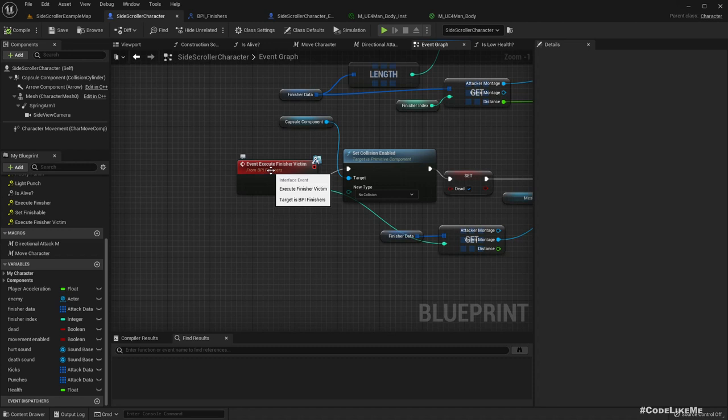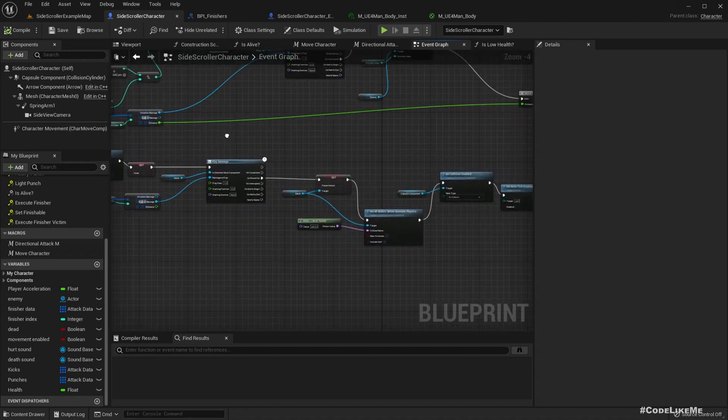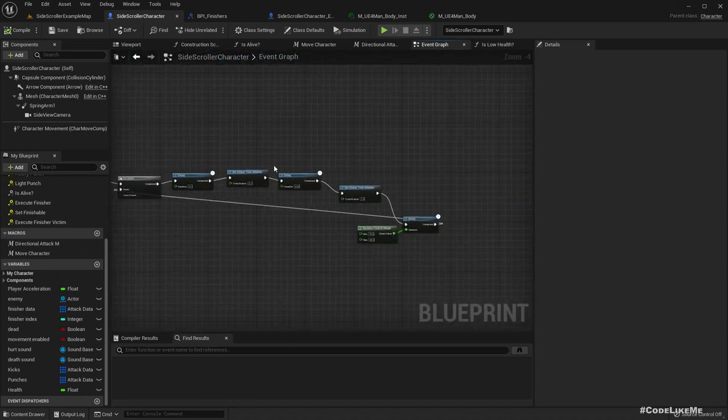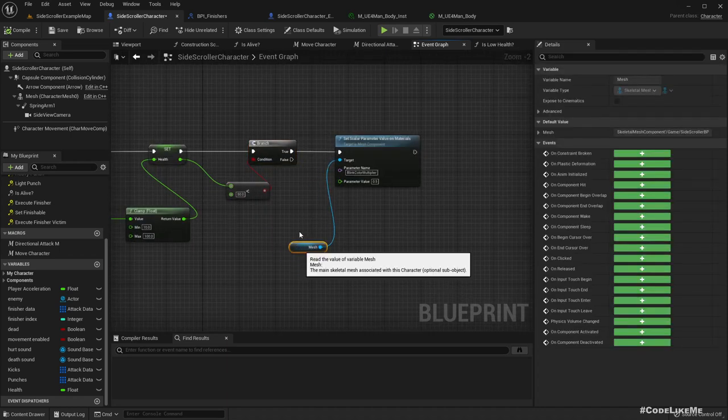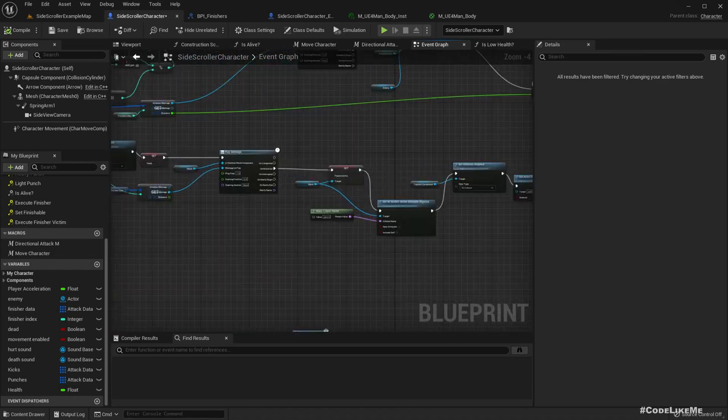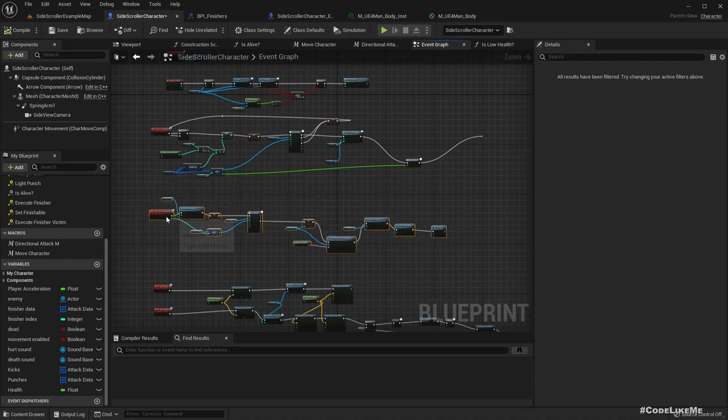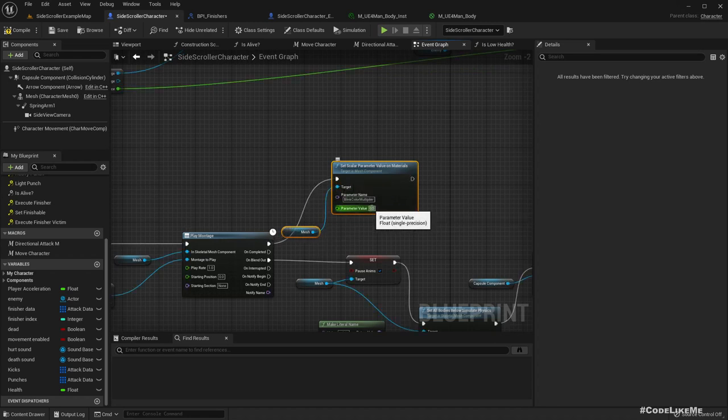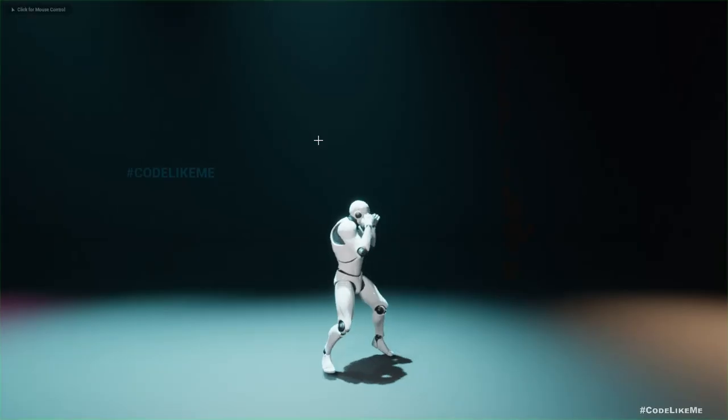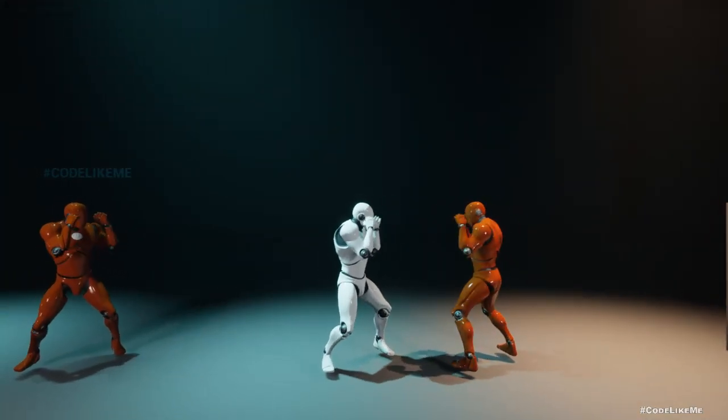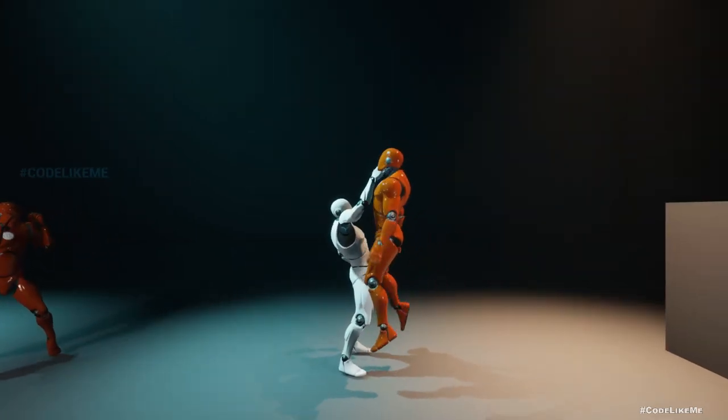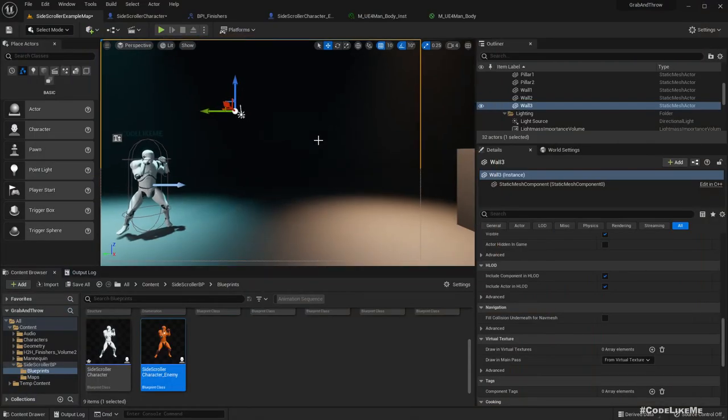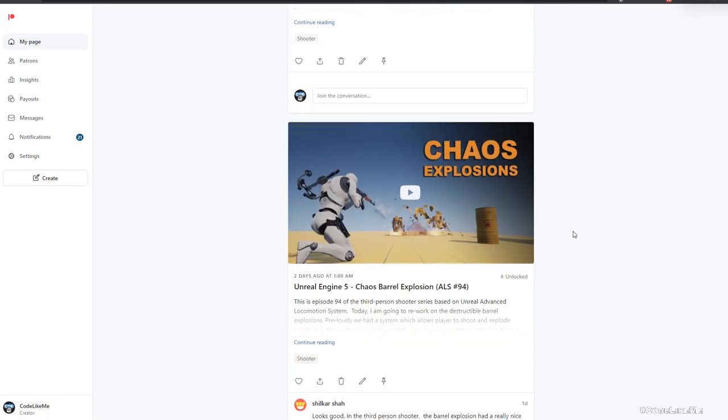To stop blinking, we can detect the execute finisher victim. Here we can copy the same thing and set the blink color multiplier value back to zero.